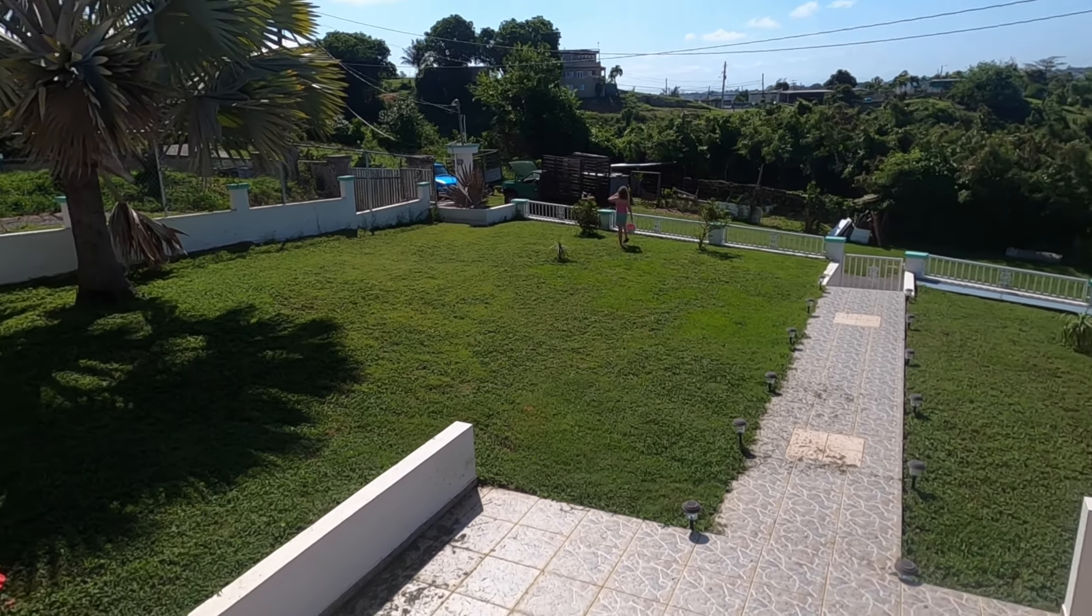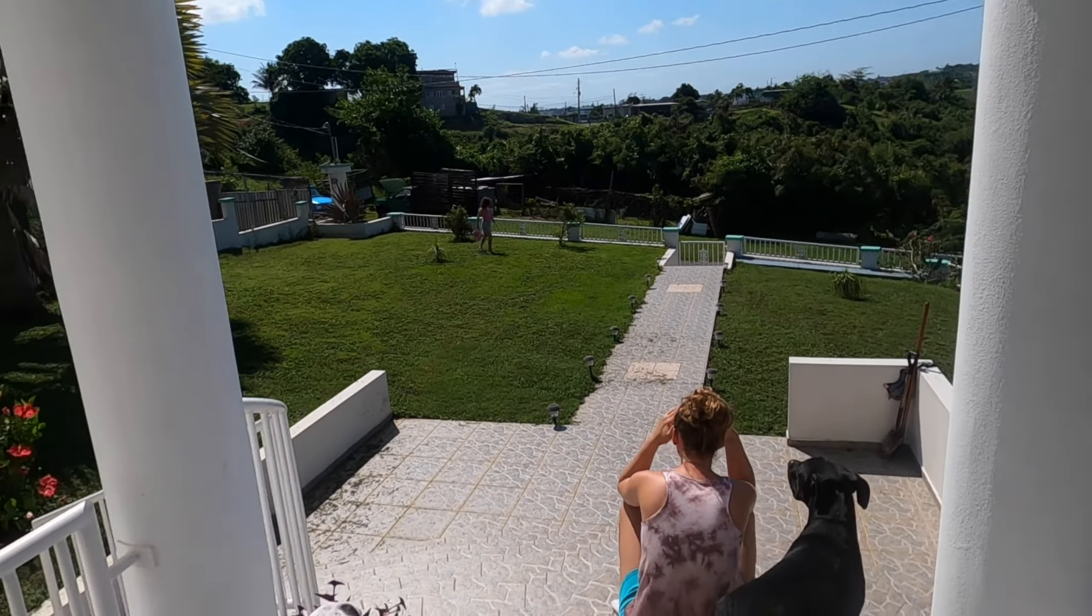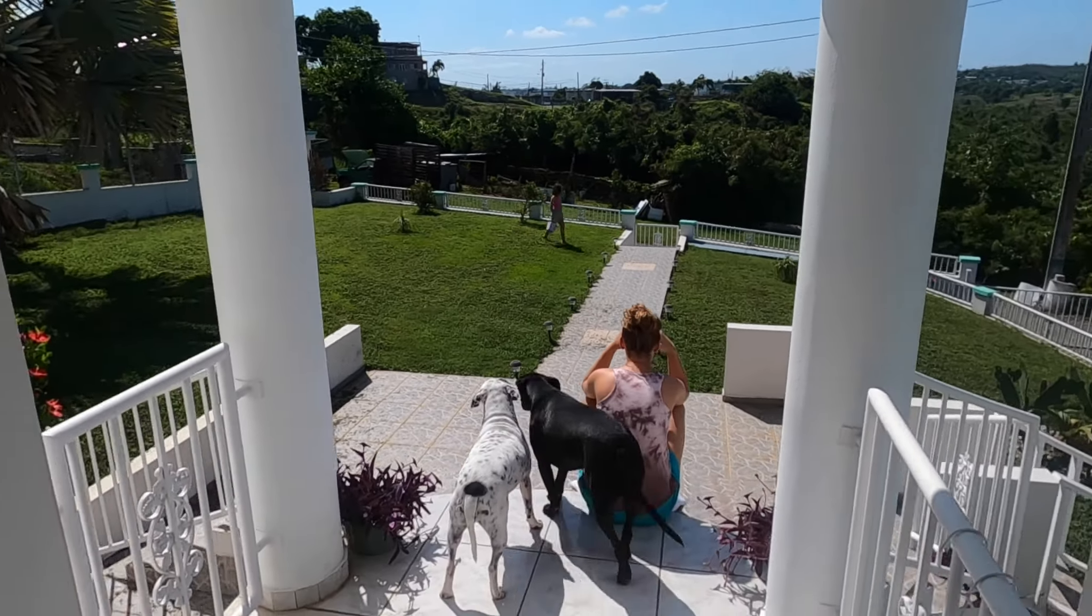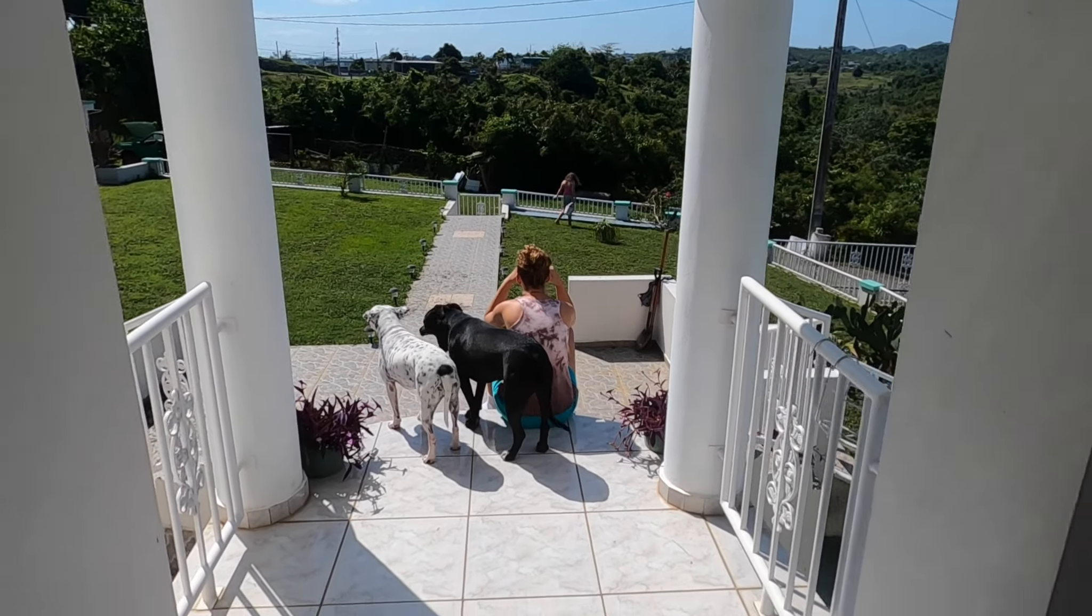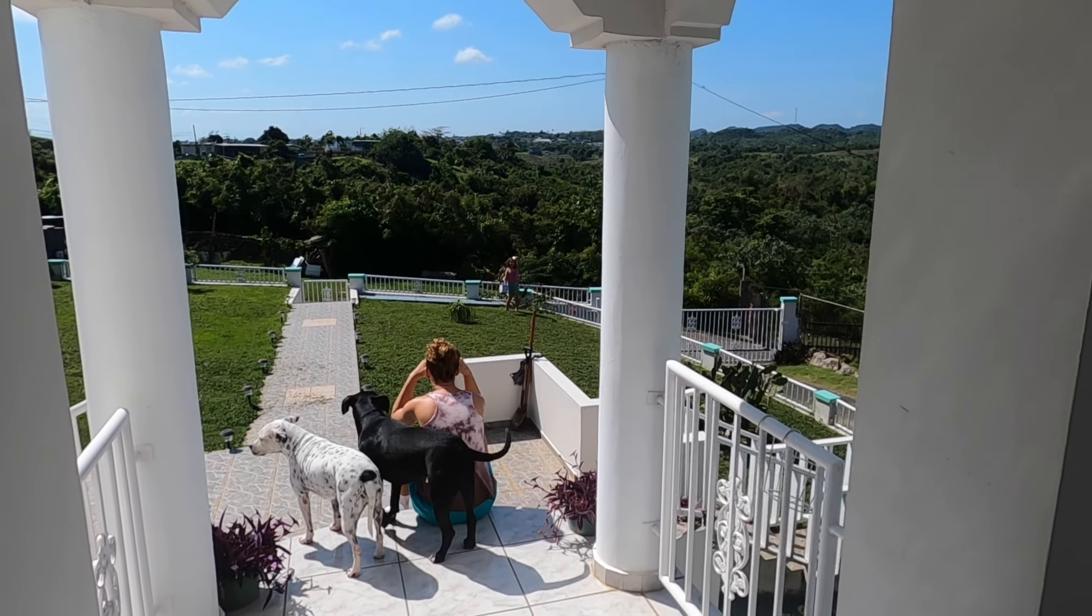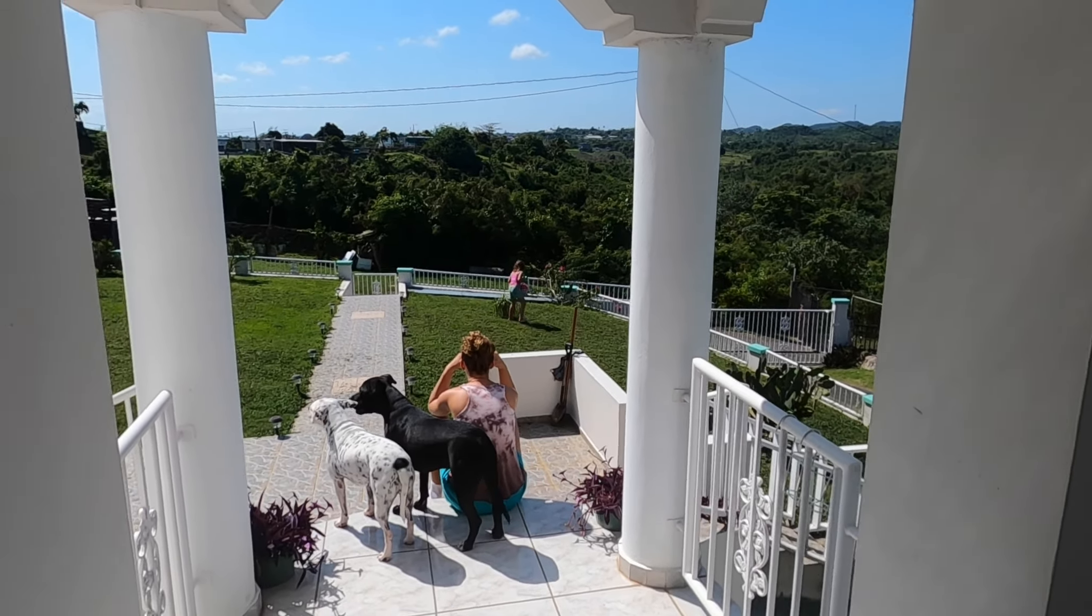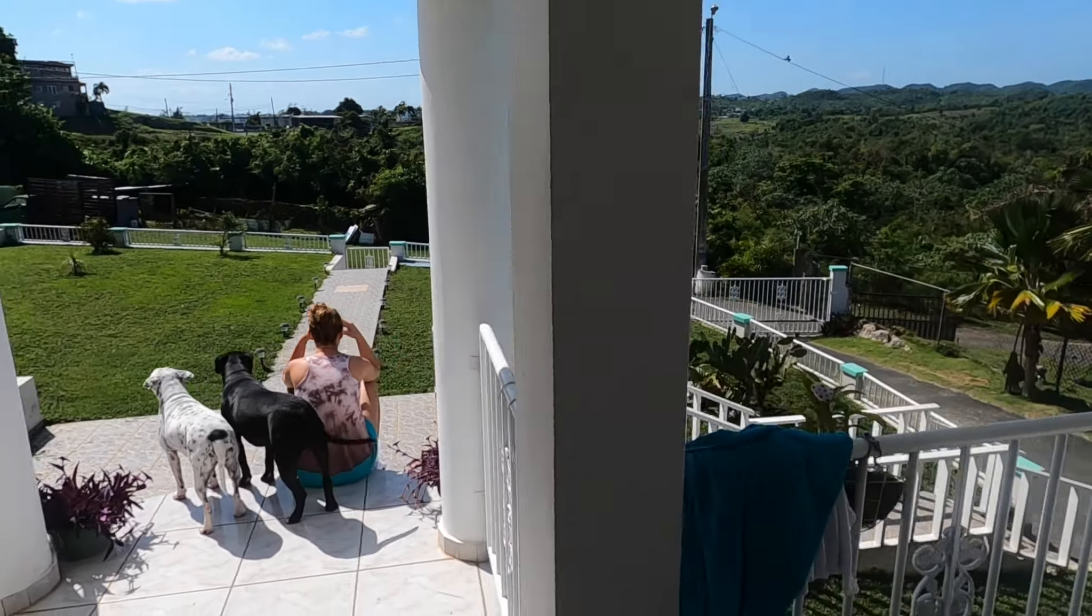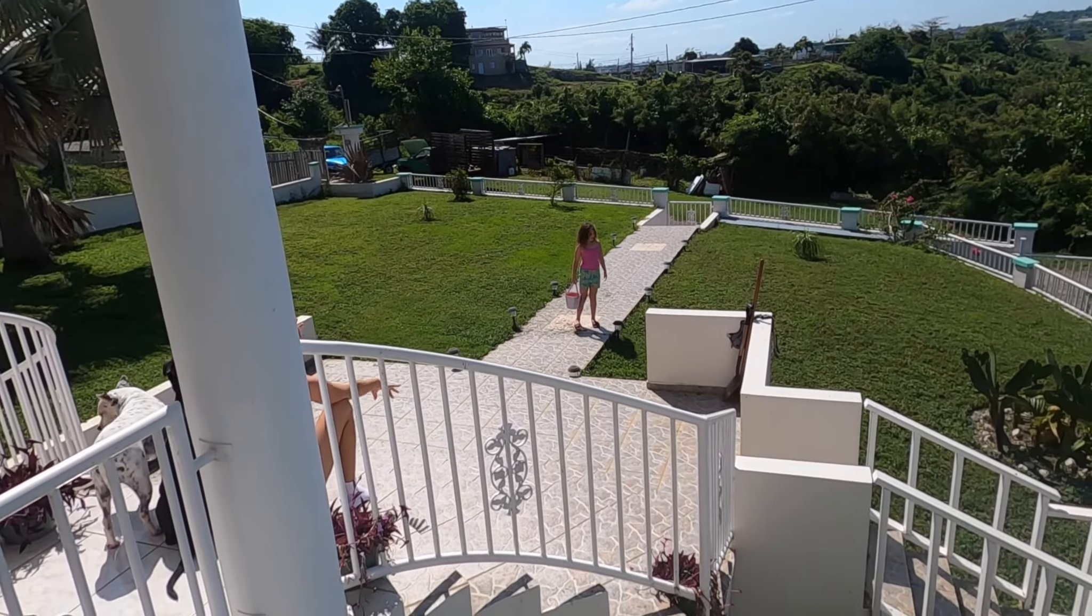Sometimes it causes me to tremble, tremble, tremble.